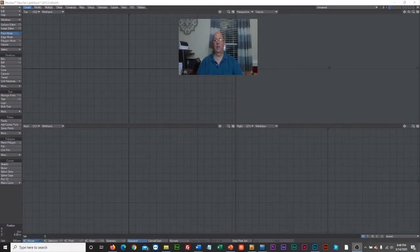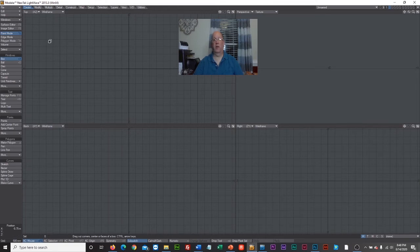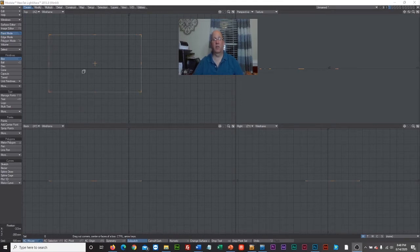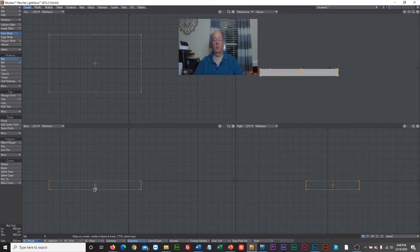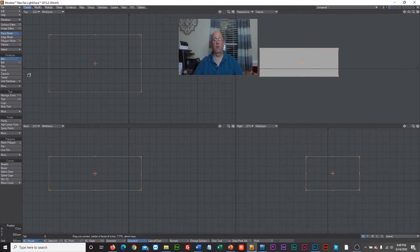Back in the LightWave interface, we'll start with a box since it's the easiest. The Create tab gives you all the primitive options. I'll left-click and drag to create the initial box shape, then pull it down to give it a third dimension. While the box tool is active, you can edit it. Once you turn off the box, you can only edit it using lines, points, and polygons.